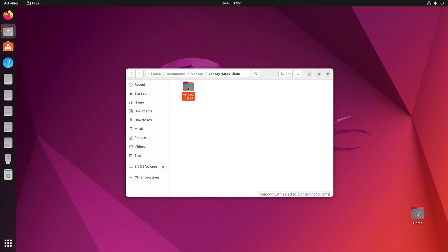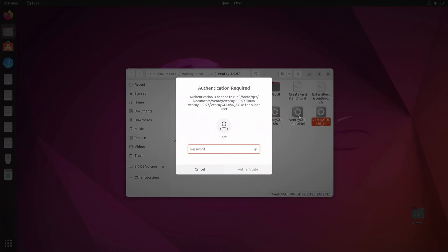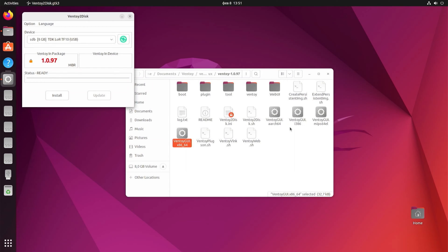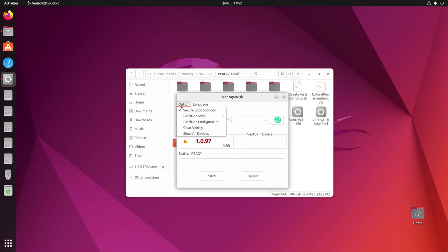Open the Ventoy e folder. Find the Ventoy e GUI x86 x64 file and open it. Type your root password. Now that we have the Ventoy e graphical user interface on our computer, let's use it. Select the USB drive you want to use in the menu. If you haven't inserted it before running Ventoy e, insert the USB drive, press the refresh button, and it will appear. Choose the settings you want, and when you're done, press install.